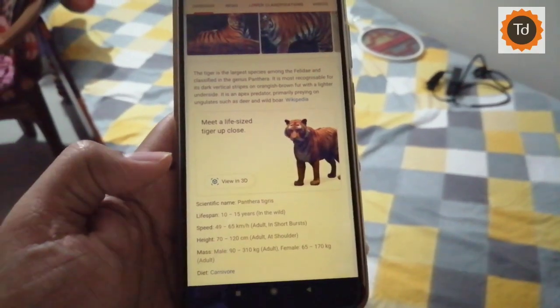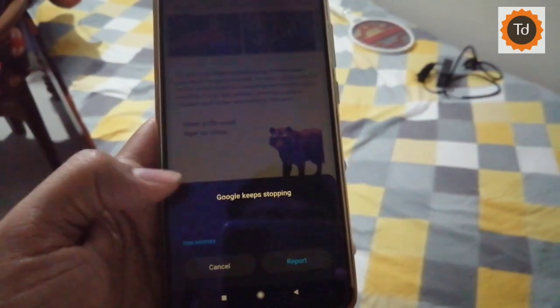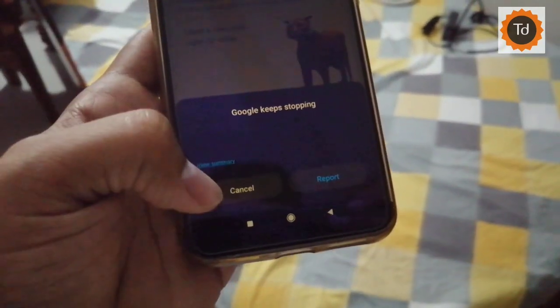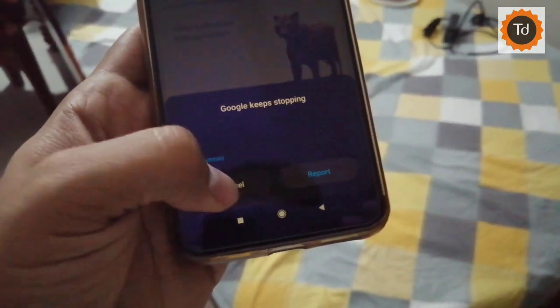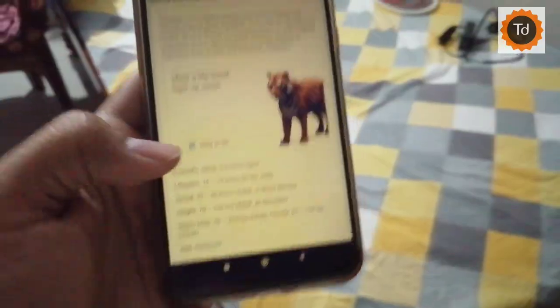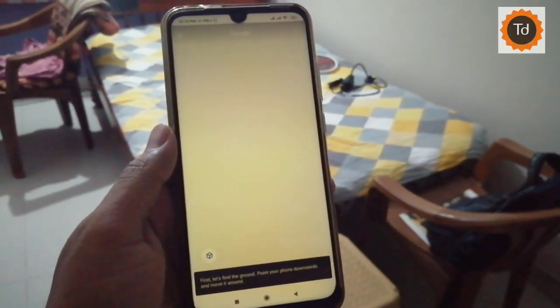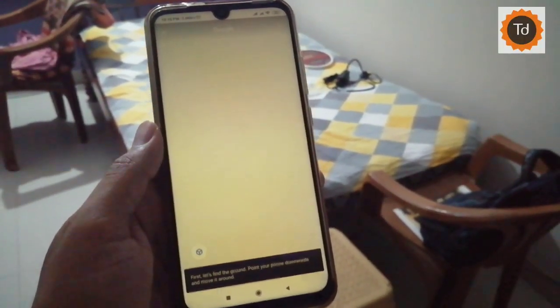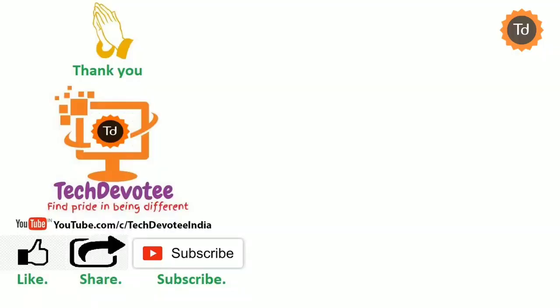Overall, this feature is not a smooth experience. I found consistent slowness and hanging when loading the animals and also when closing. Issues were noticed with placement of animals as well. Hope Google will fix it. That's all I had in this video. Please try Google AR animals on your phone as well and do not forget to hit the like button.